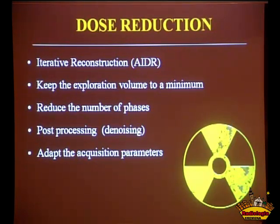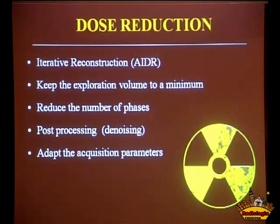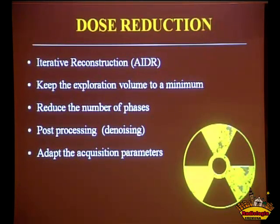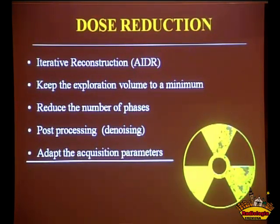Once the patient finishes the movement, stop the acquisition to not overexpose the patient. In the post-processing, there are denoising tools that are very interesting and really enhance the quality of images. If you acquire your images and they already look very good before you run AIDR and post-process them, it means you're over-irradiating your patient. The images need to look a little noisy at first, then you post-process them and they're good. We really need to adapt the acquisition parameters.